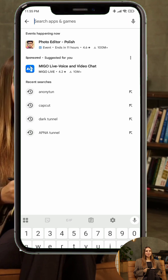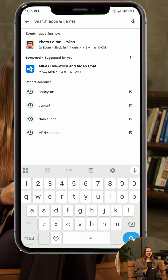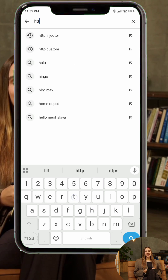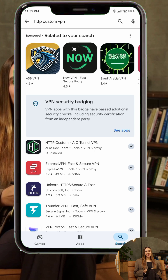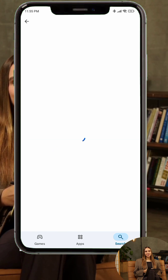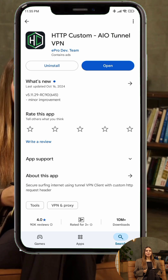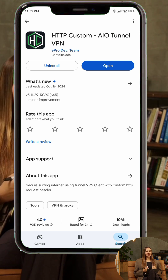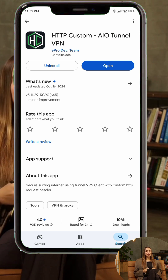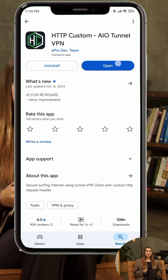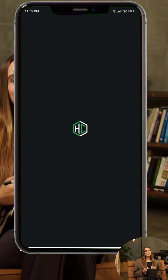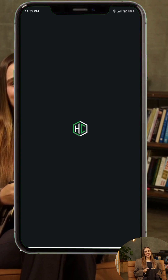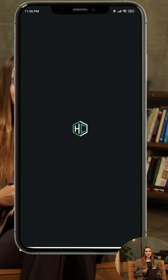Step 1. Start by heading to the Google Play Store and searching for HTTP Custom VPN. Download and install the app on your Android device. Unfortunately, it's not available on iOS or Windows, but don't worry — you can still use the VPN by sharing your Android connection with those devices. Once installed, open the app and you'll land on the home screen.